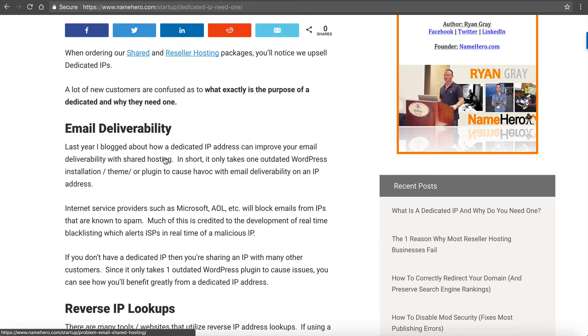I mean even if we shut it down, there's real-time blacklisting. I put this in my post - Microsoft, AOL, all the big companies nowadays have what's called real-time blacklisting. Meaning the second bad emails start to come from an IP, they start rejecting that IP and it's all in real-time. It doesn't take any amount of time for it to go on the blacklist.